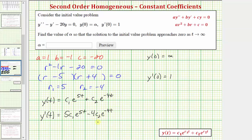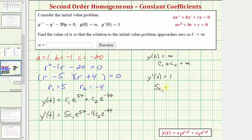Now let's continue like we normally would solving an initial value problem. If y of zero equals alpha, we substitute zero for t in y of t and alpha for y of t. Substituting zero for t gives e to the zero in both terms, yielding the equation c sub one plus c sub two equals alpha. And if y prime of zero equals one, we get five c sub one minus four c sub two equals positive one.